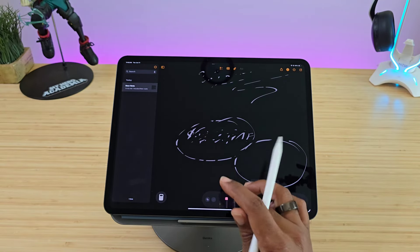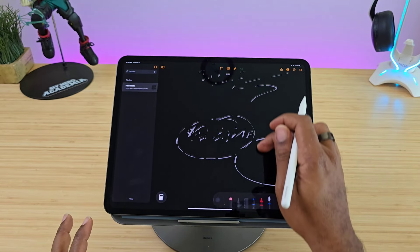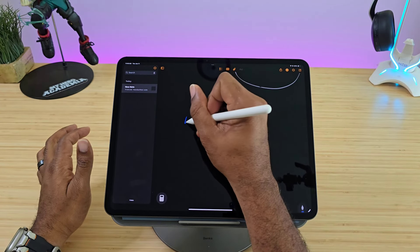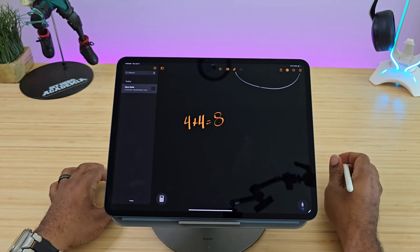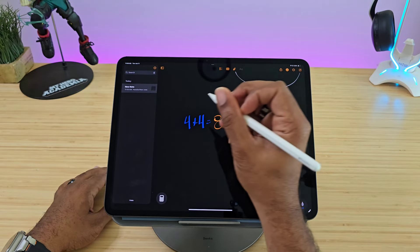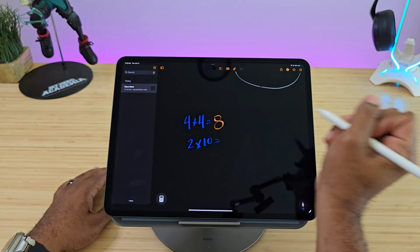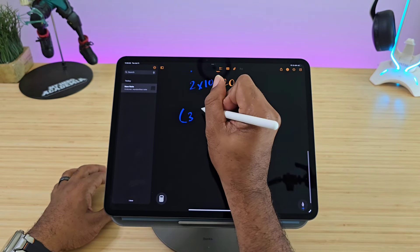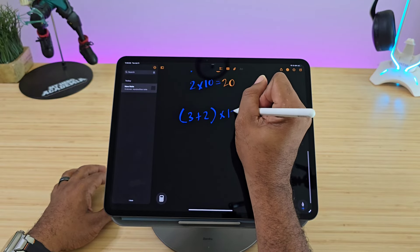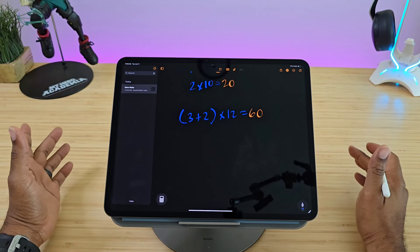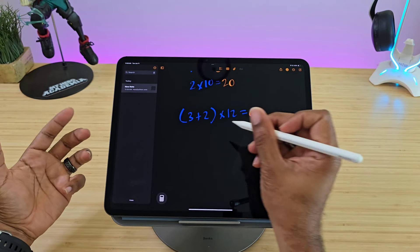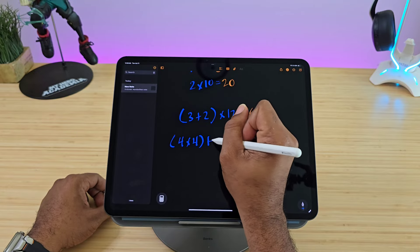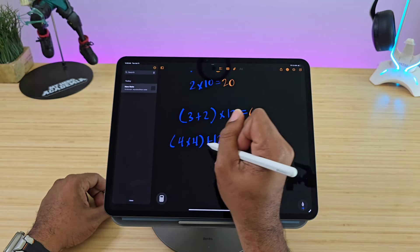We'll start out very simple: 4 plus 4 equals 8, gives us the answer. 2 times 10 equals 20 — great. Let's get a little more advanced: 3 plus 2 times 12 equals — it's doing all types of equations.